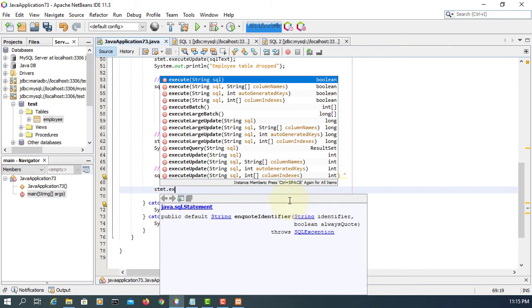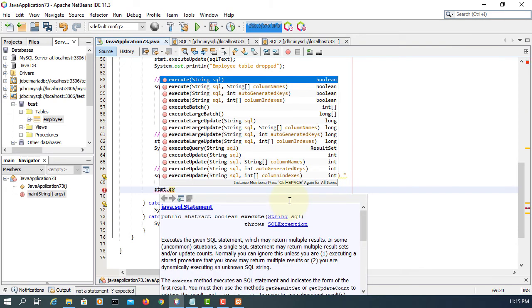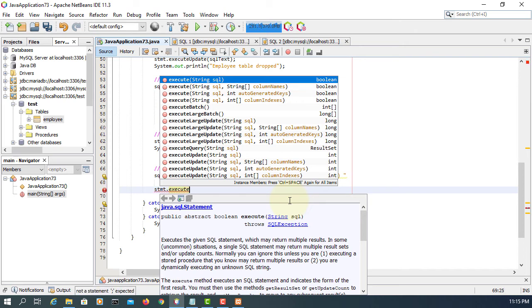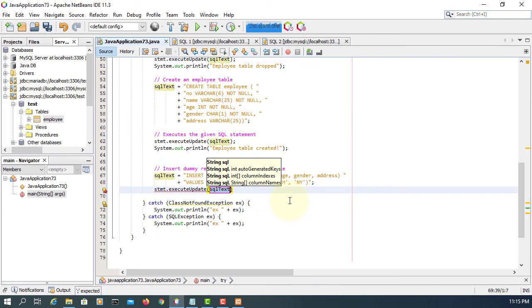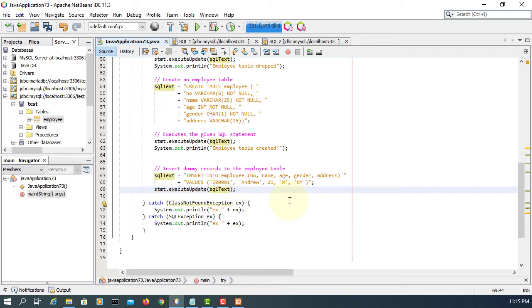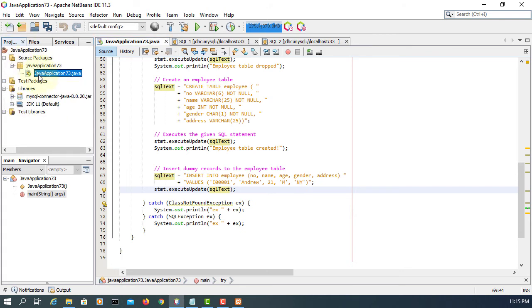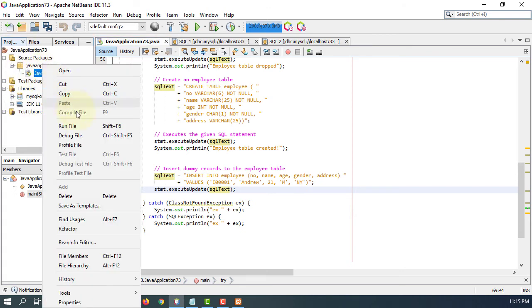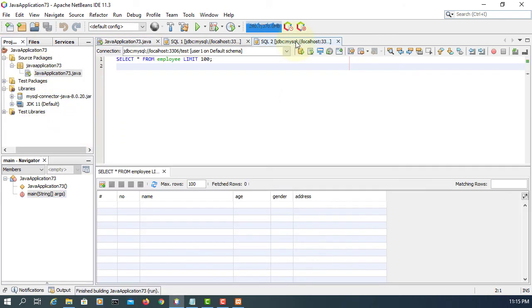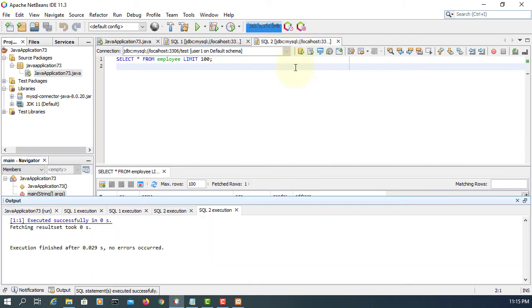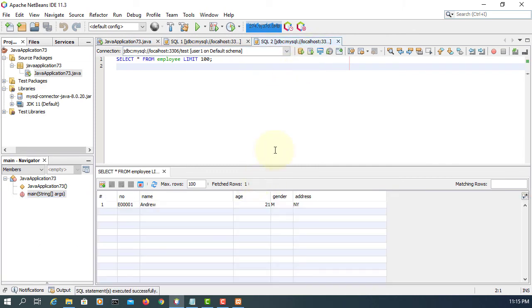Now we have to executeUpdate method, so executeUpdate that actually sends the SQL text to database. I will process the query. So run file. Okay, have a look. Yes, there is one record.